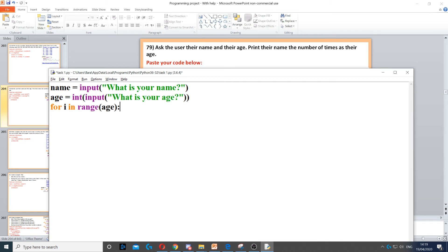So after that, we just need to display the name. So we just need to print name.